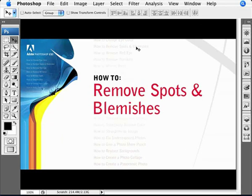We're going to be learning how to remove spots and blemishes from photos. The amount of work you're going to be doing really depends on how bad the spots are and how many blemishes there are. If there's not so much, there's not a lot of work. If there's a lot of them, there's quite a bit of work. It really just depends on the photo.